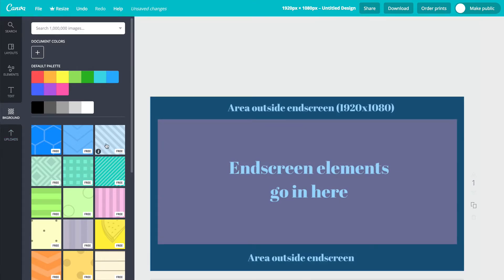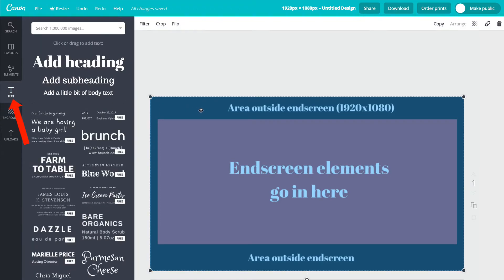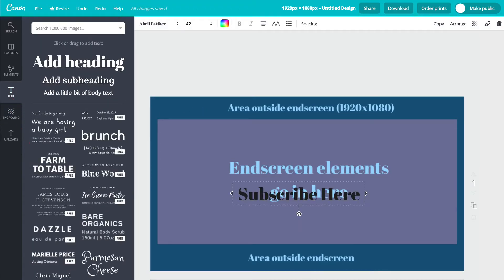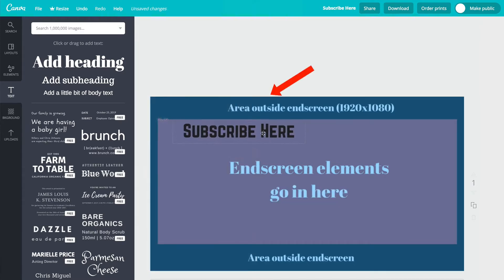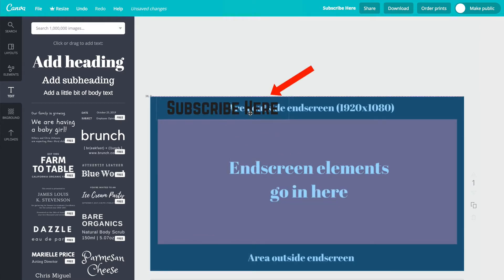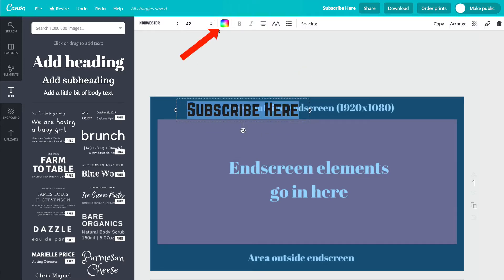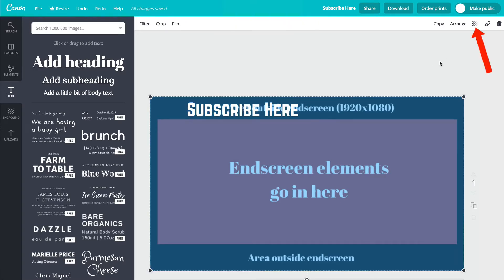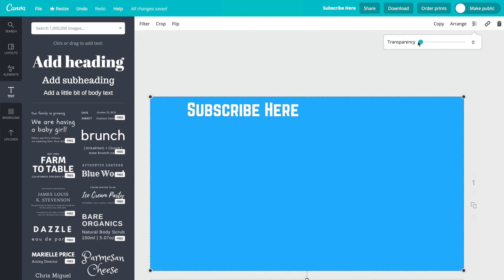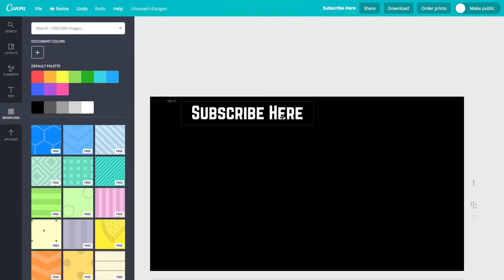Then I can add some elements. Subscribe link in there. So you can just put subscribe here. Maybe I'll change the font. I'll select Noester for this one. So I'll move this just outside the element here. And then I'll change the color, click on the color at the top here, change it to white. And let me just check how that looks. So I'll move that transparency all the way to the left. So I've got subscribe here. Maybe I'll change the color again to black.